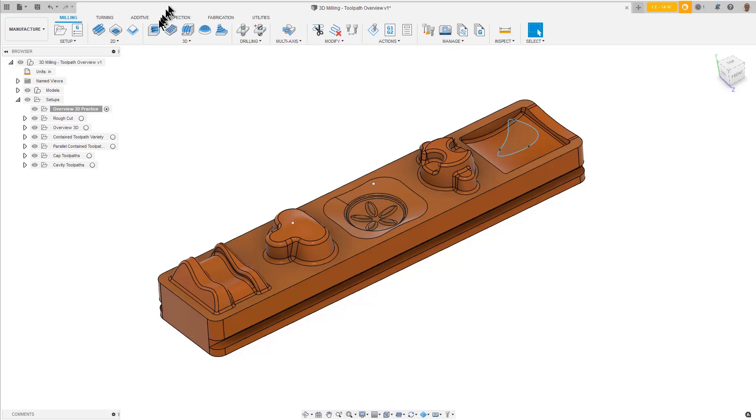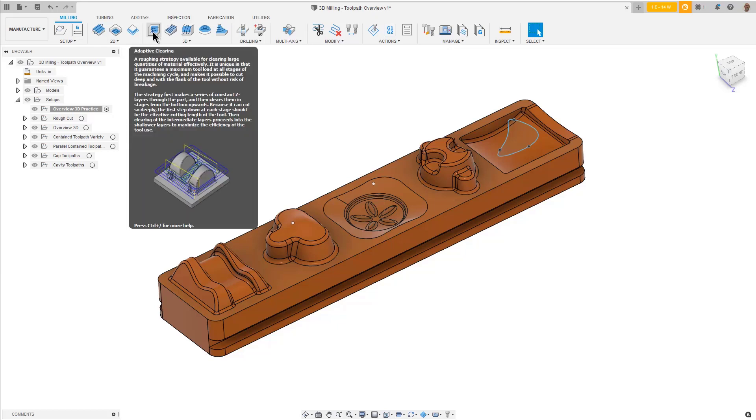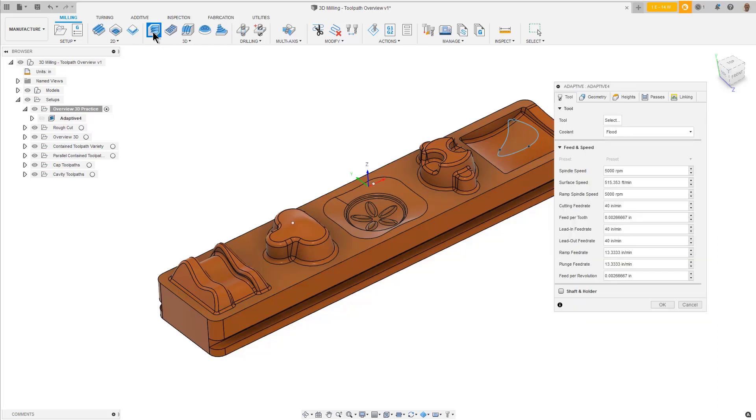The most efficient way to do this is with the 3D adaptive strategy. Select the adaptive strategy from the 3D toolbar. On the Tool tab, press Select to pick the cutting tool.